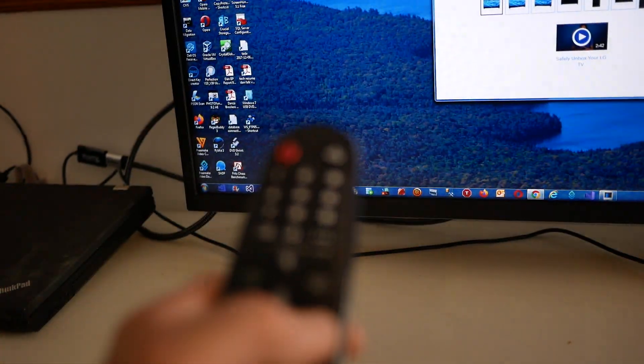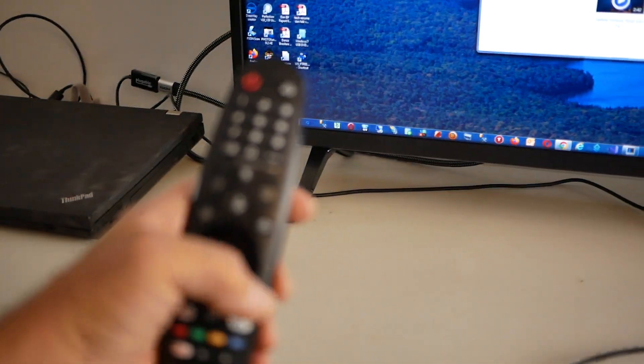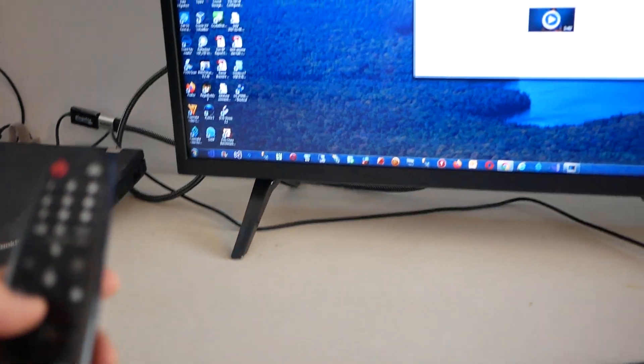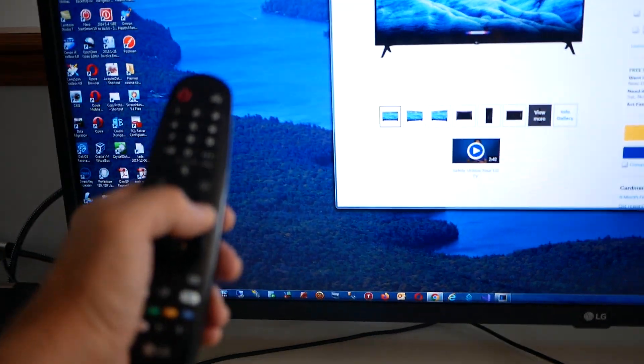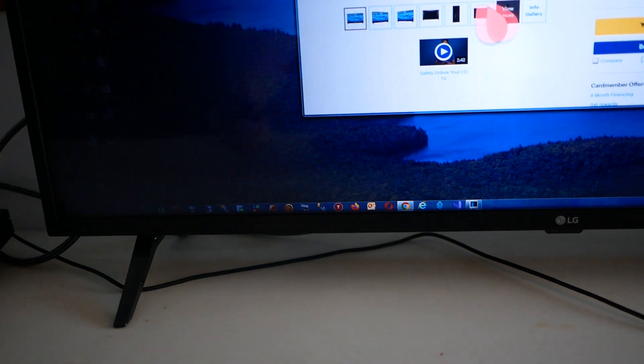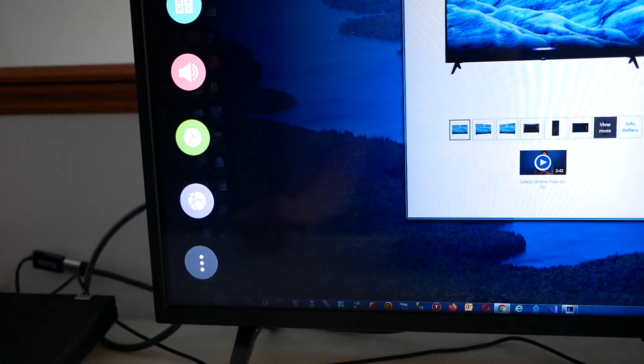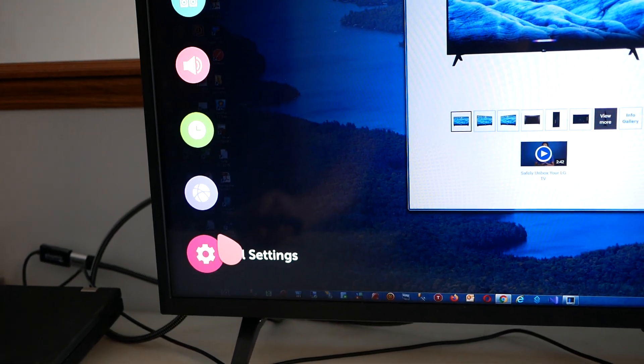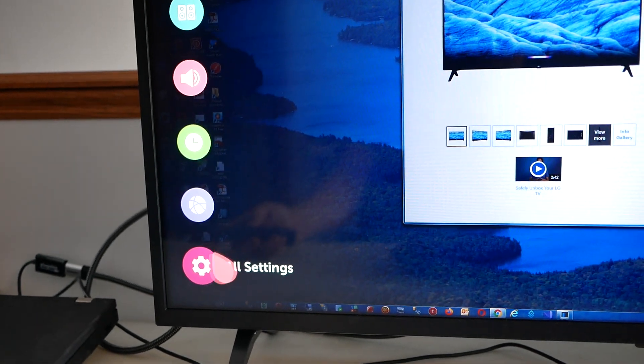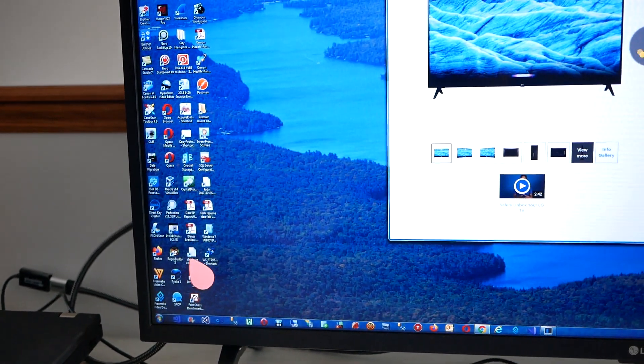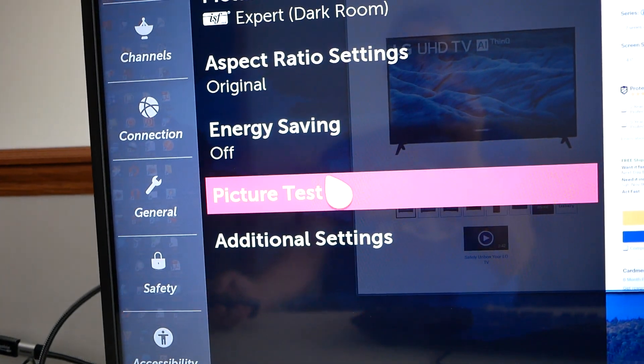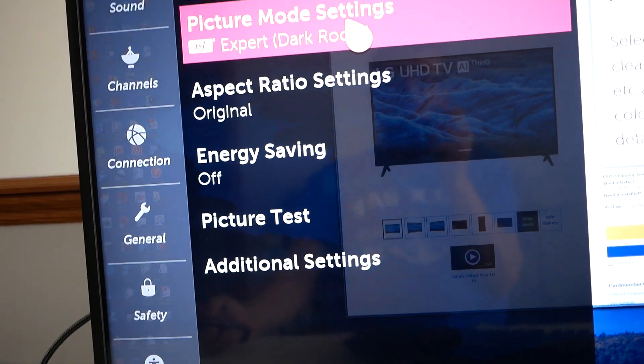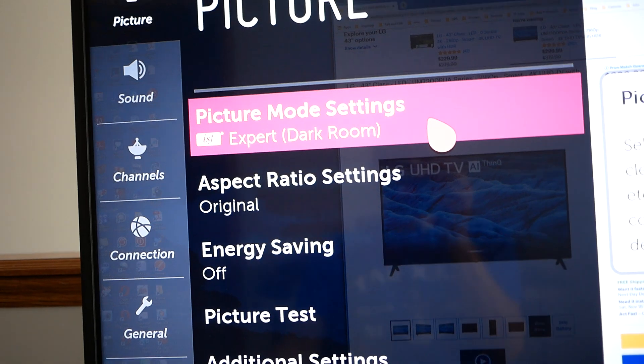What you want to do is grab your LG remote and there's a settings button. I'm going to hit the settings button and once I hit settings I get this menu here and I'm going to go down to all settings. I chose this particular picture mode.